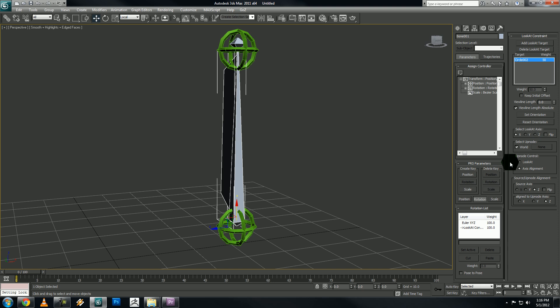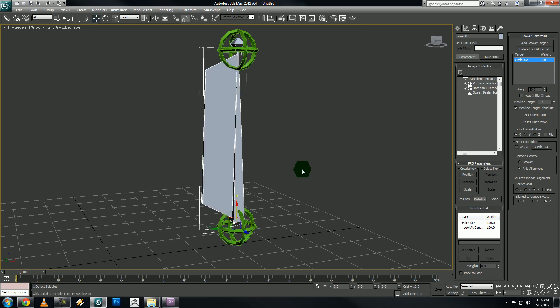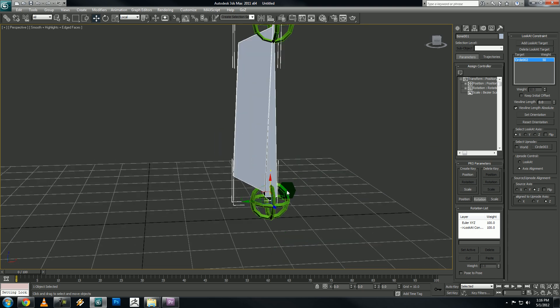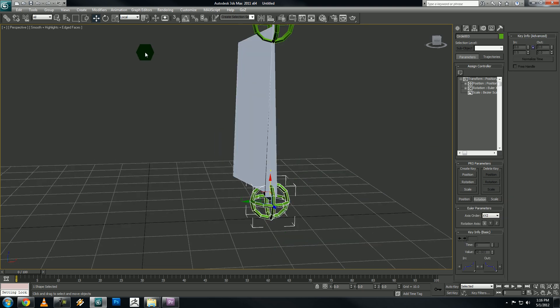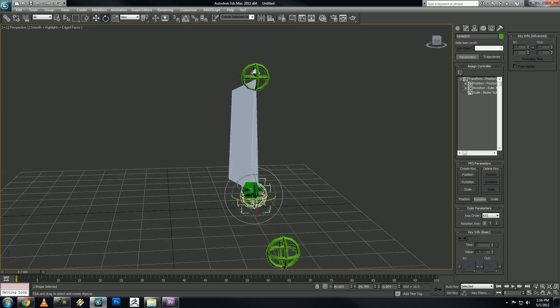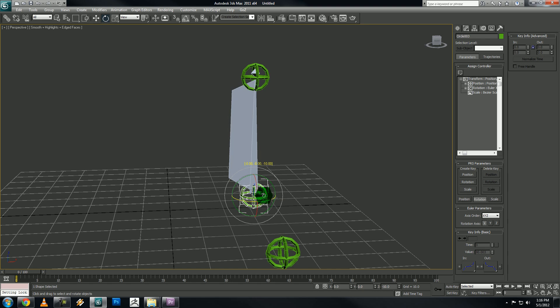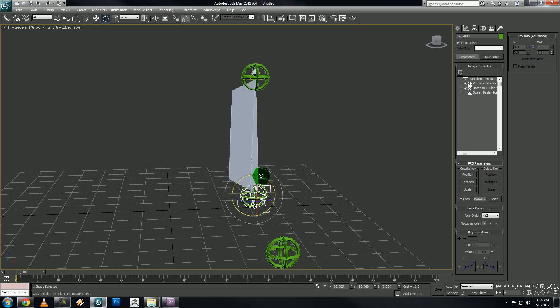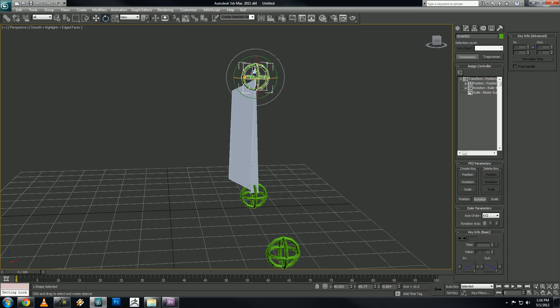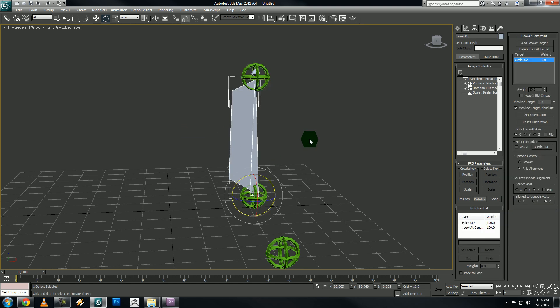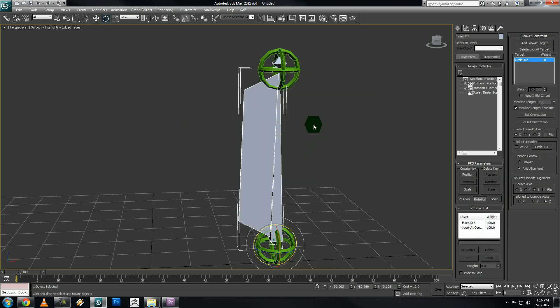So we're looking, now we need to adjust our up node. So here you see it says select up node world. We don't want that. We want the bottom control object to be our up node. And what this does is this sort of orientation constrains the bone to this bottom control object. So when we rotate it on this axis, it'll rotate. It won't do anything. We rotate this because it's looking at this top control object.